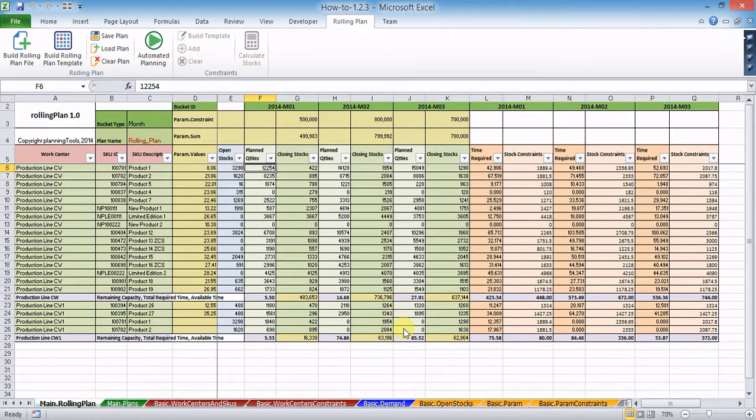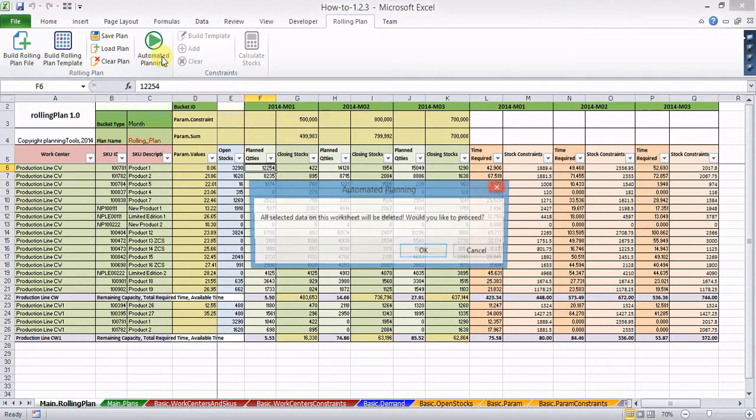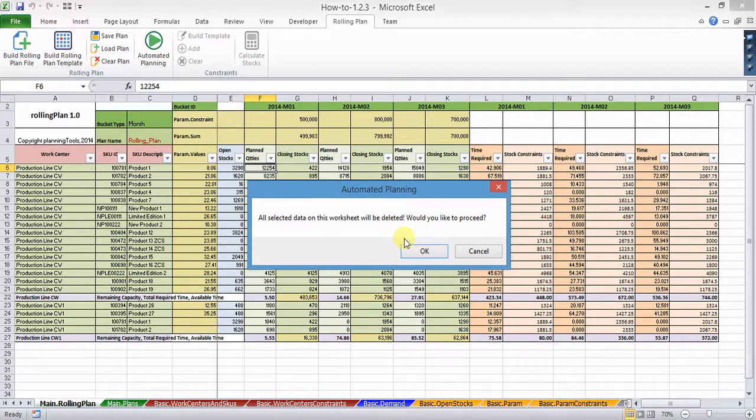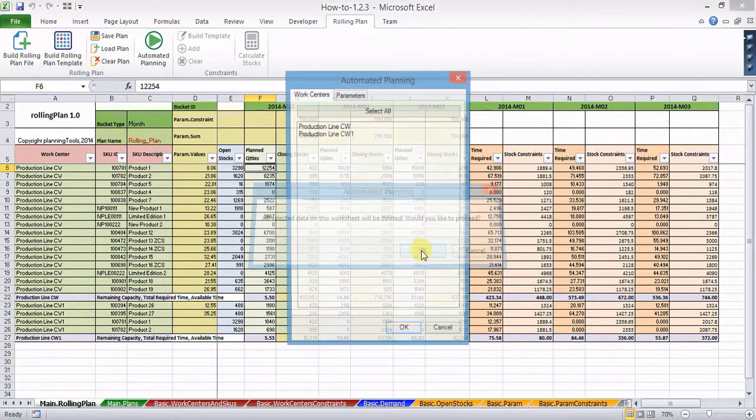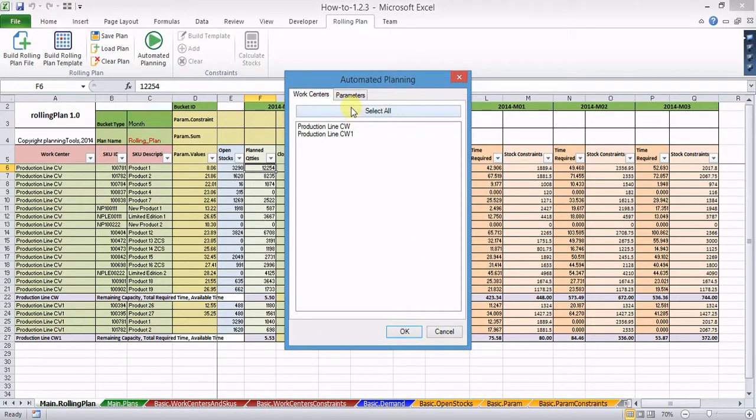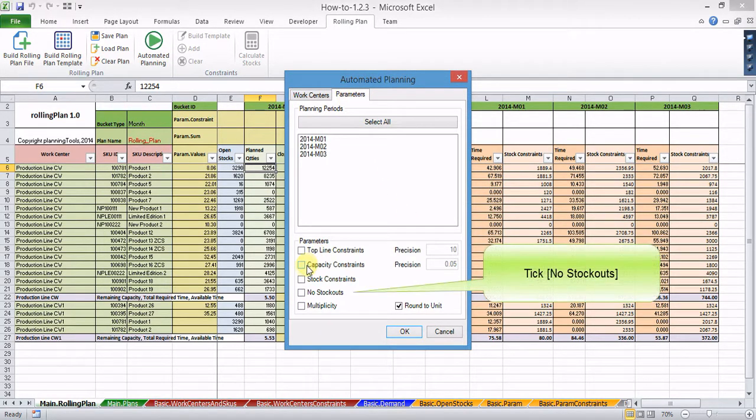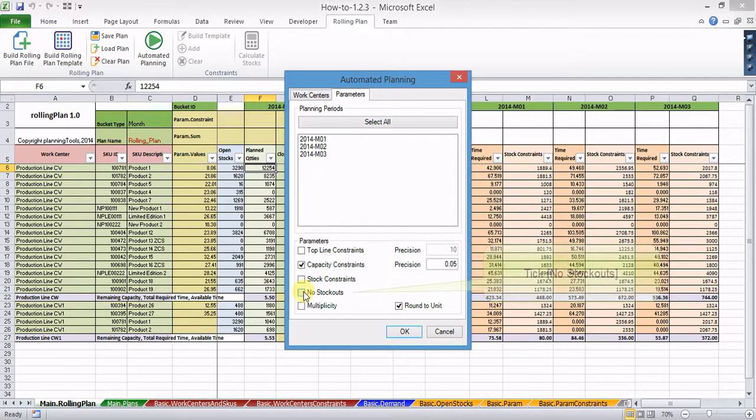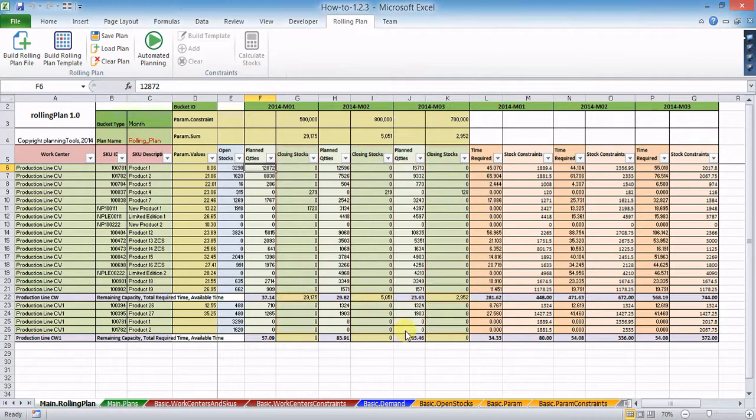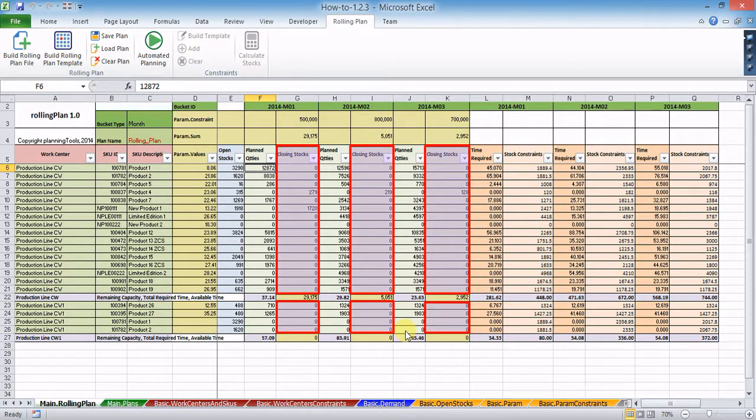There are three more planning parameters to be mentioned. No stock outs directs the algorithm to close selected planning periods at least at zero stock levels.